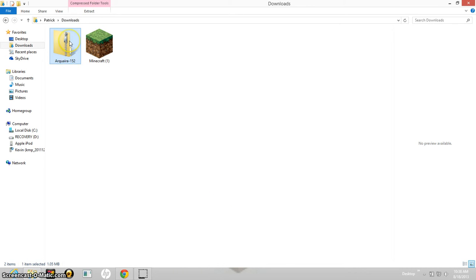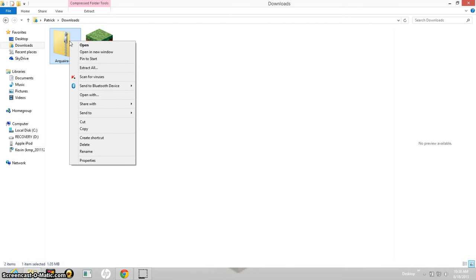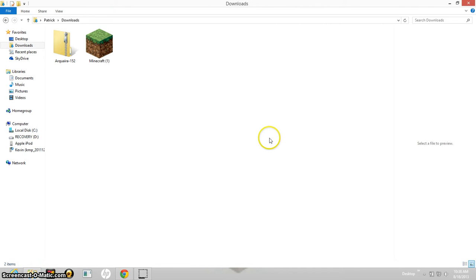So you will select the texture pack on any texture pack download site. It will download and it will likely show up in your downloads.